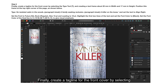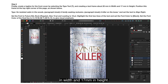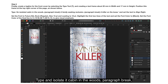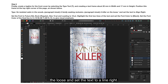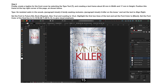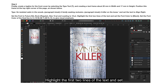Step 6: Finally, create a tagline for the front cover. Select the Type tool and create a text frame about 20mm in width and 17mm in height. Position this frame at the top right corner of the page. Type: 'An isolated cabin in the woods', paragraph break, 'A family seeking reclusion', paragraph break, 'And a killer on the loose'. Set the text to align right. Set the font to Futura Standard Book Regular, size 15pt, leading 18pt. Highlight the first two lines and set the font color to black; set the final line to the red we generated before.